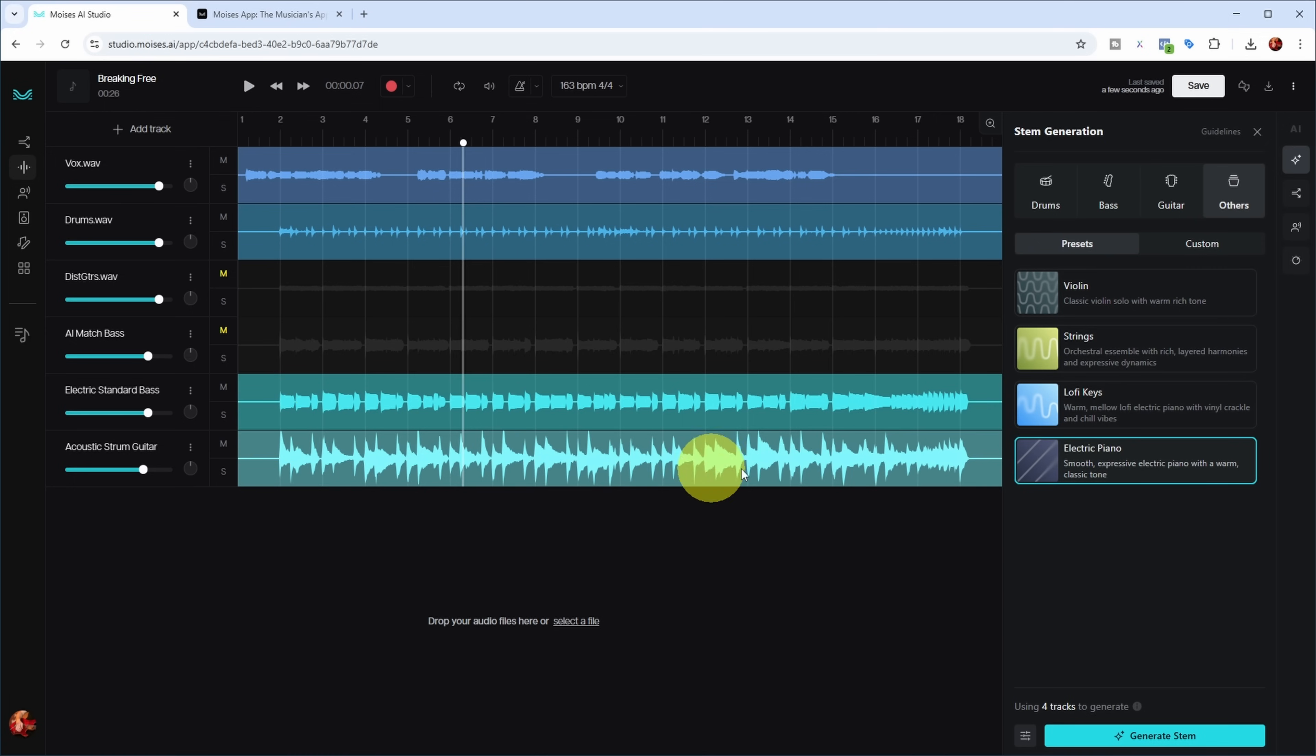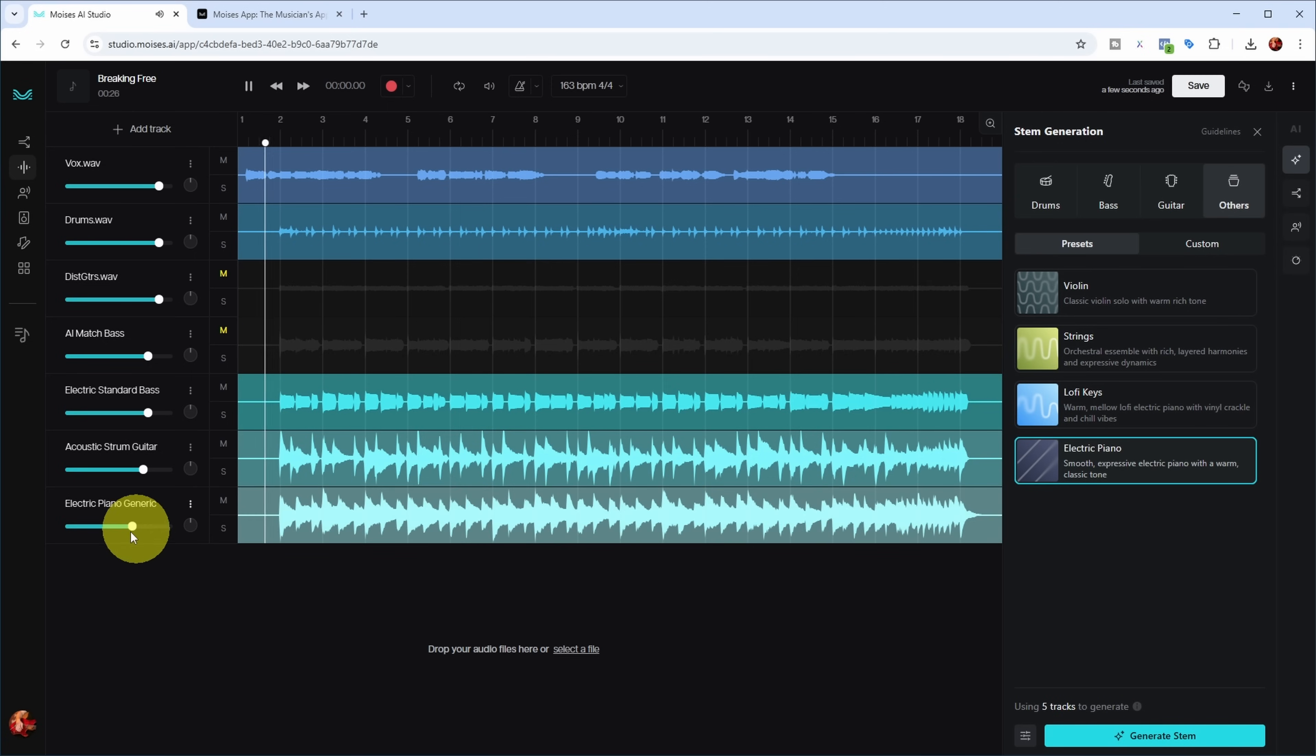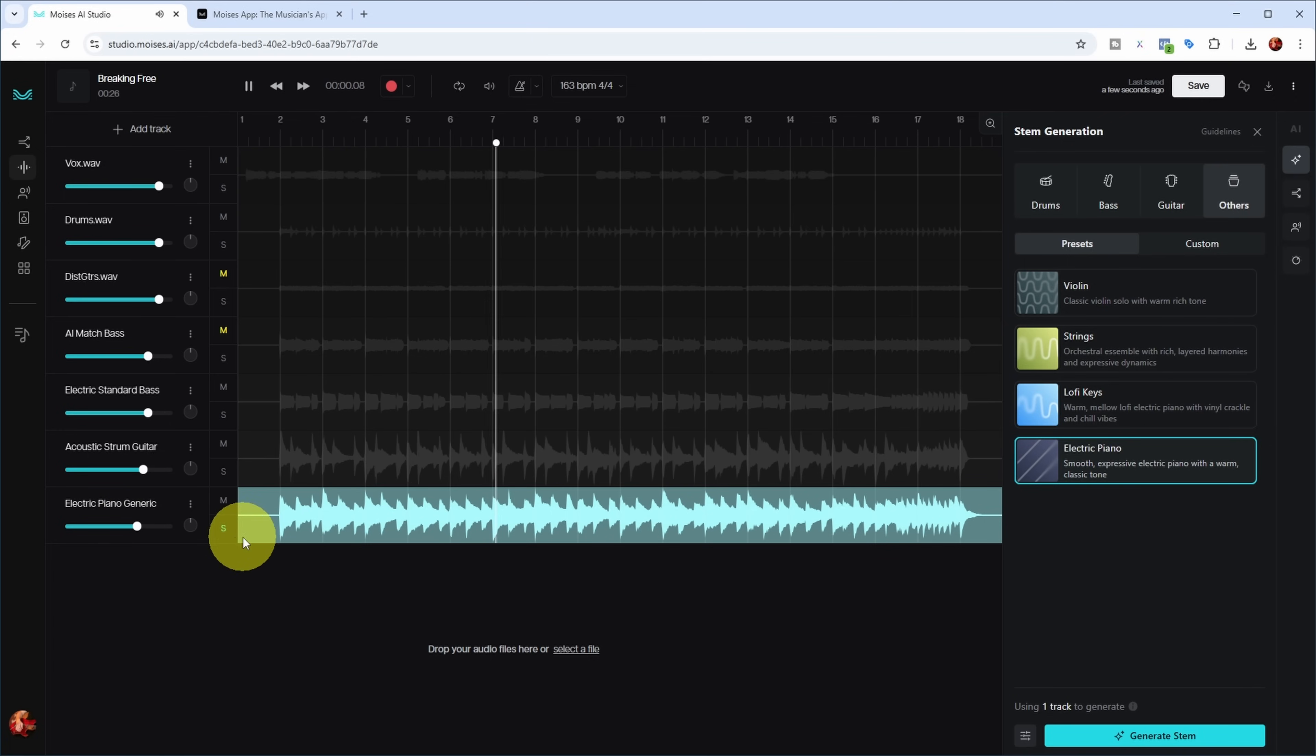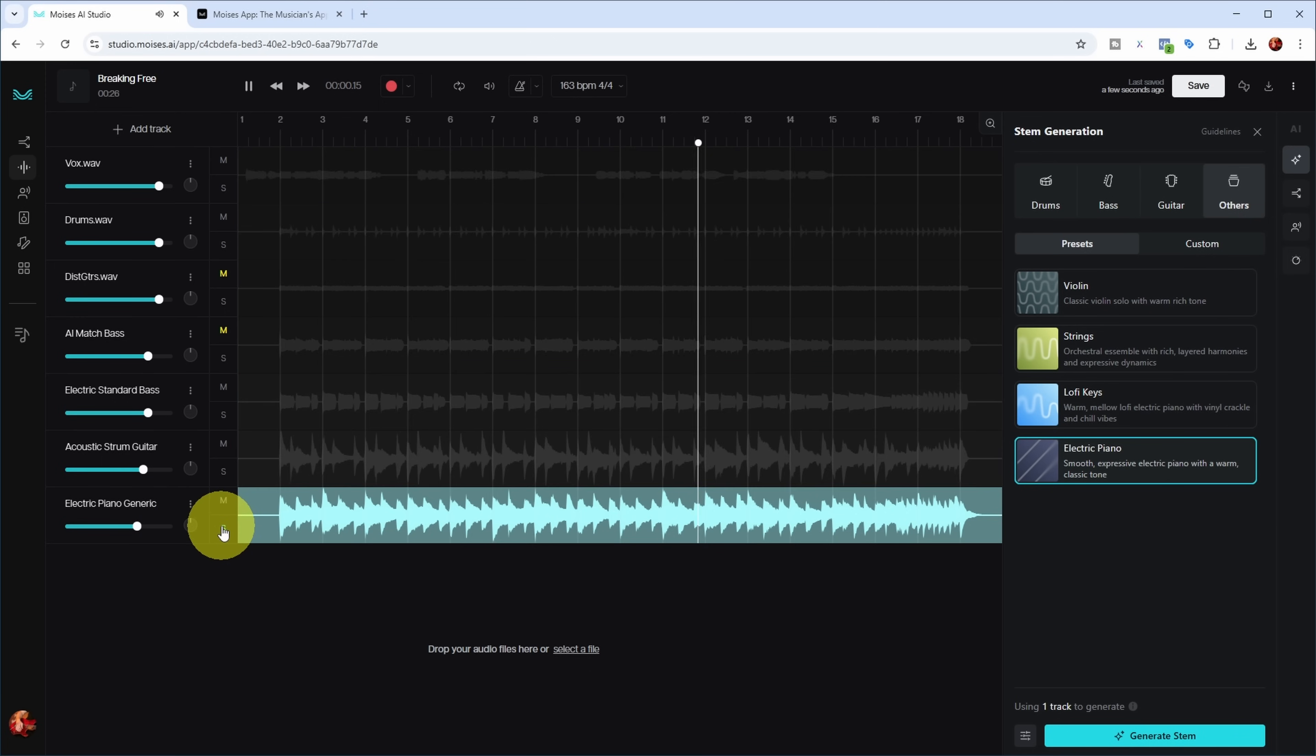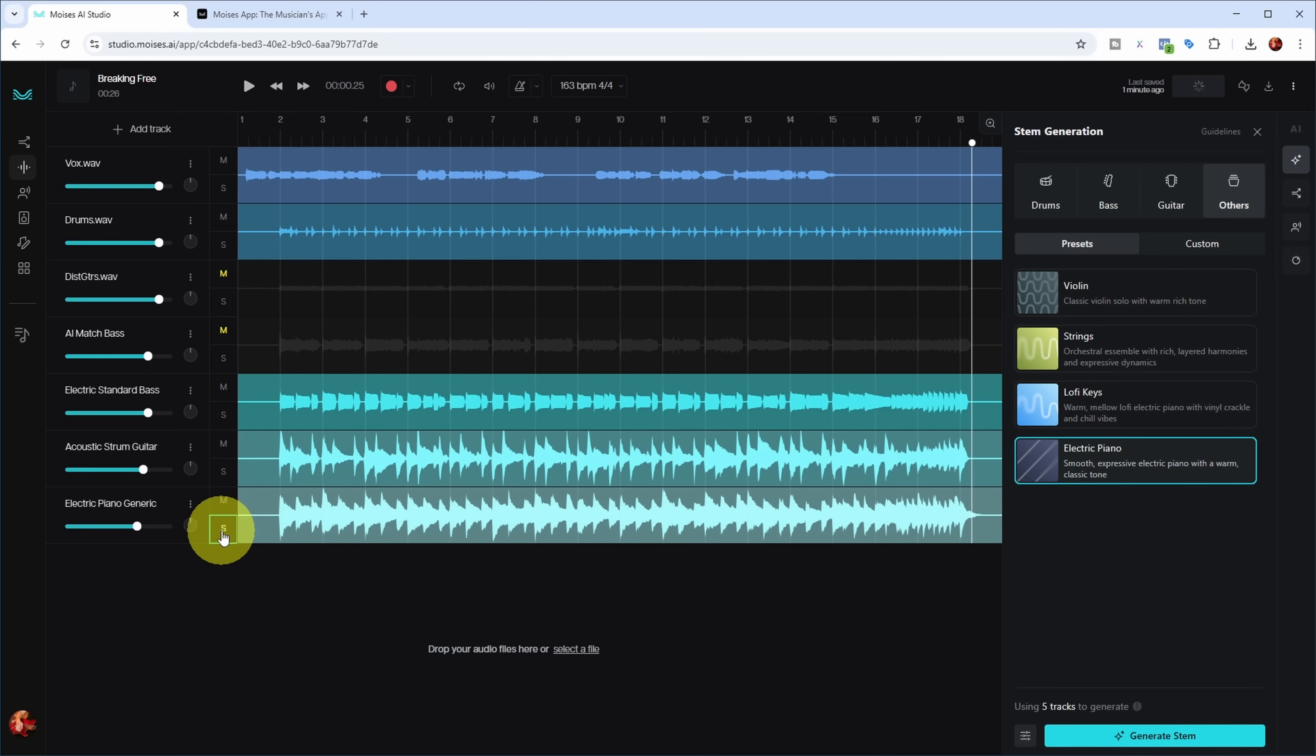Let's see if we can add an electric piano. Let's turn off these distorted guitars and see what it comes up with. Maybe we can hear the song in an entirely different light because we now get harmonic info from this acoustic strum guitar. Let's see what kind of piano track it generates. 'I'm breaking free from the shadows of your mind. No more whispers, no more silence.'